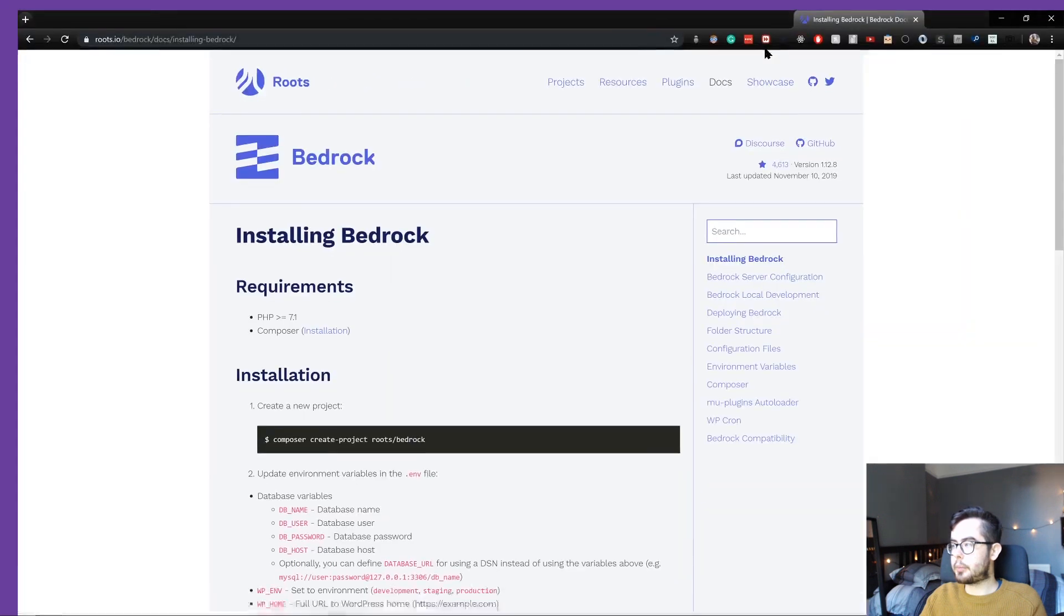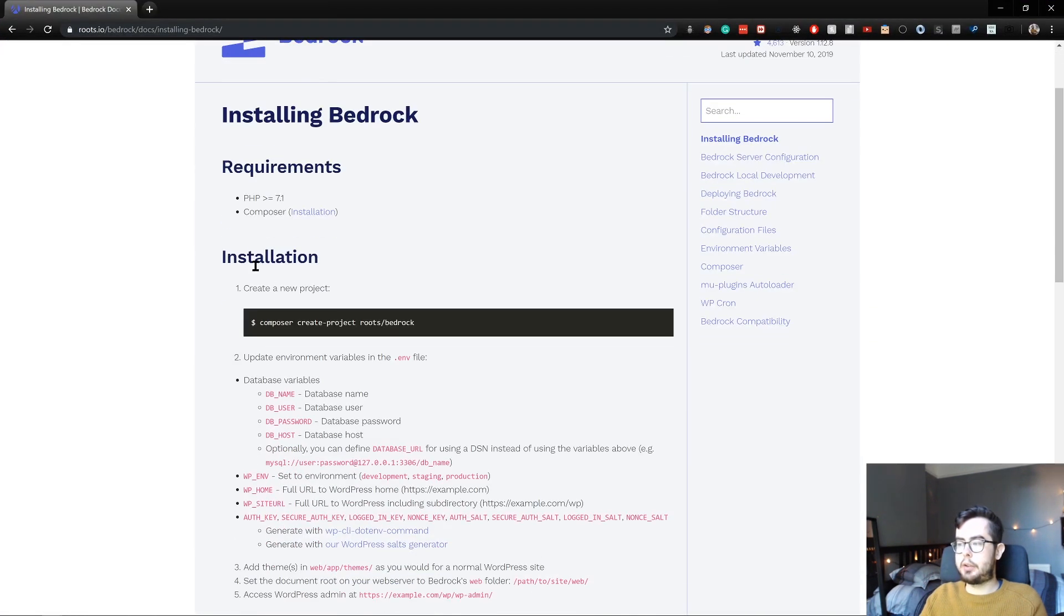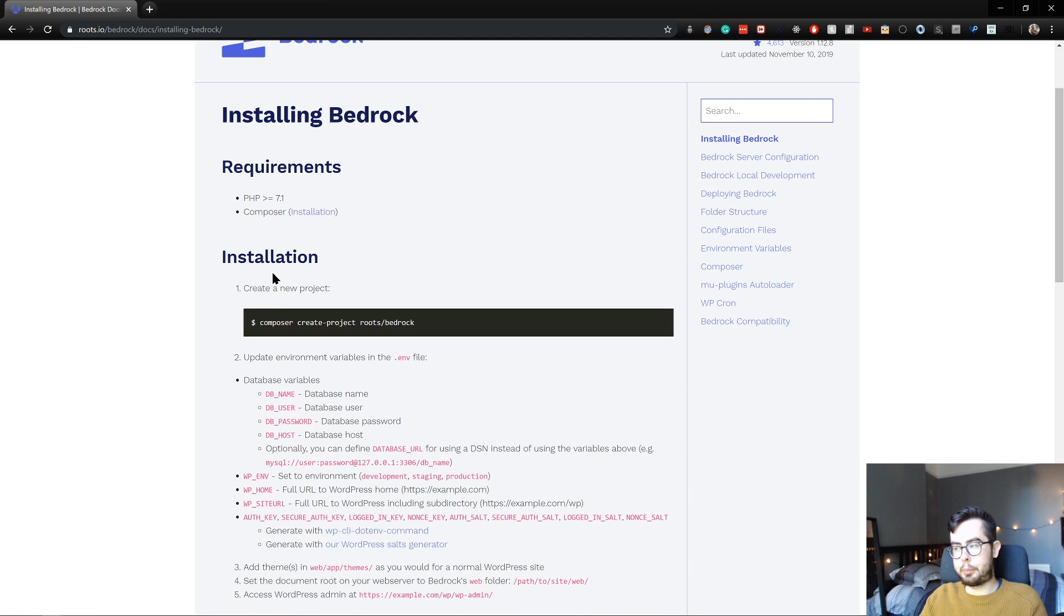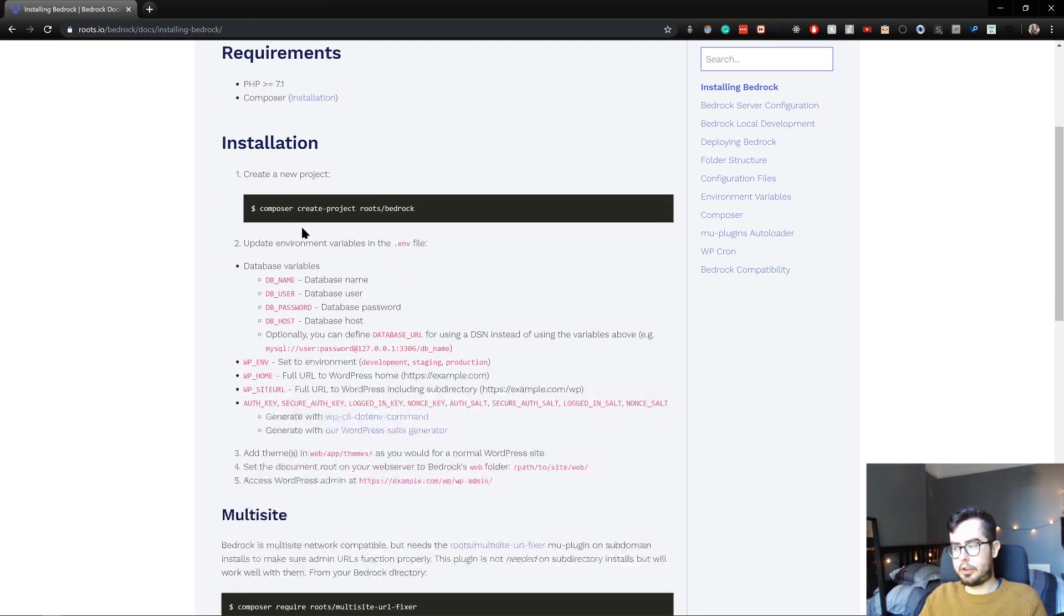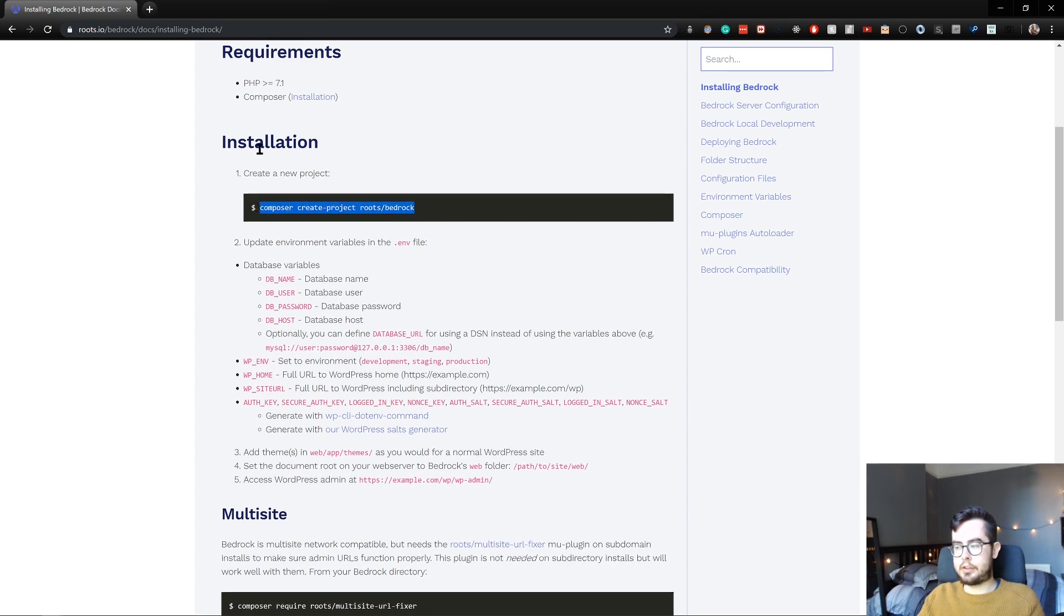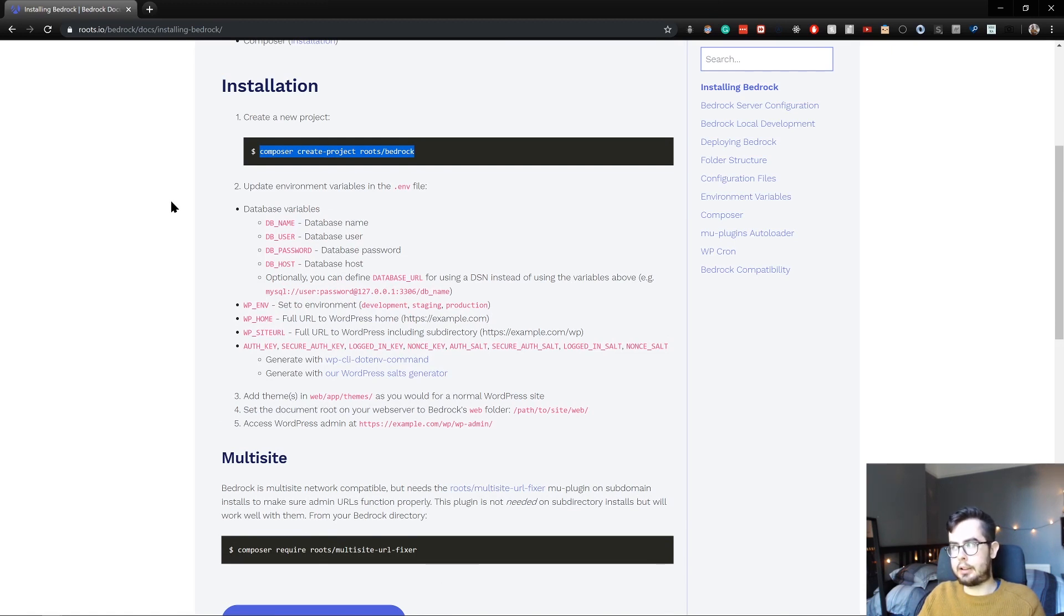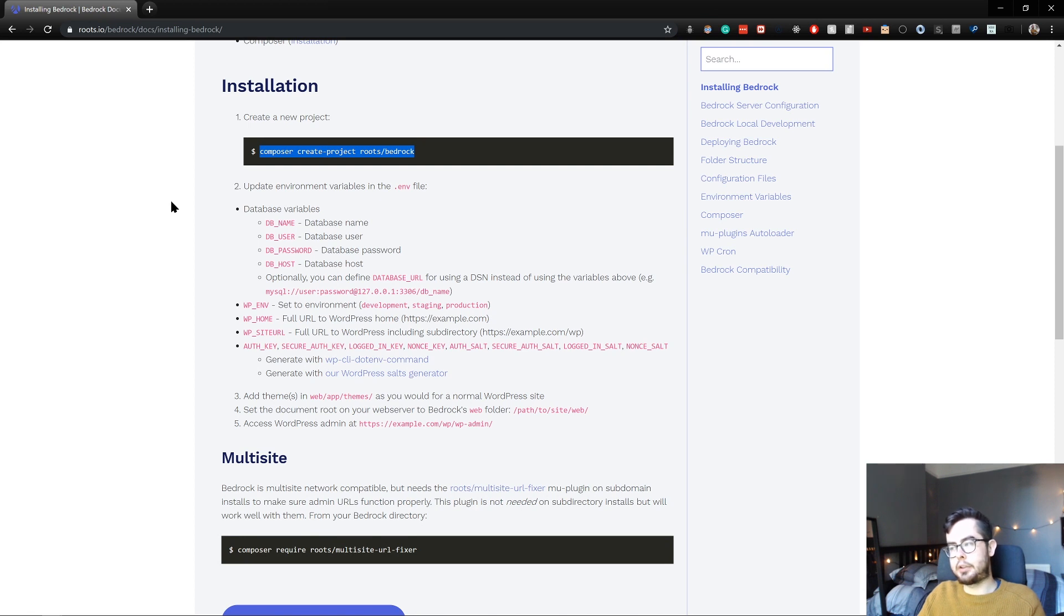To use Bedrock, we need PHP version 7.1 or above and we also need Composer. You can go ahead and install a Bedrock application using the installation process found here. I'll run through this really quickly and speed it up in the playback, and then show you what we're left with after running the installation process.